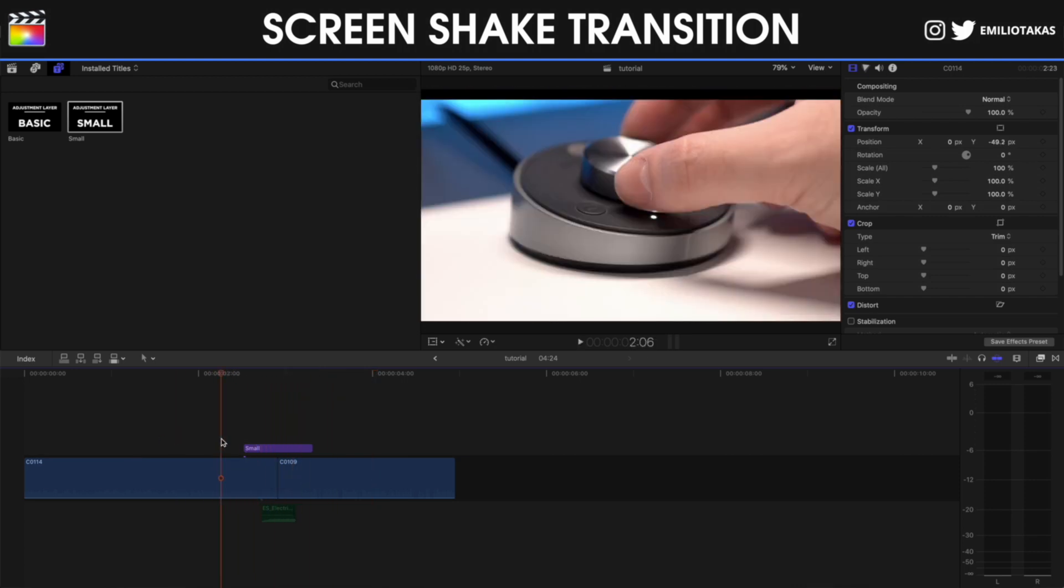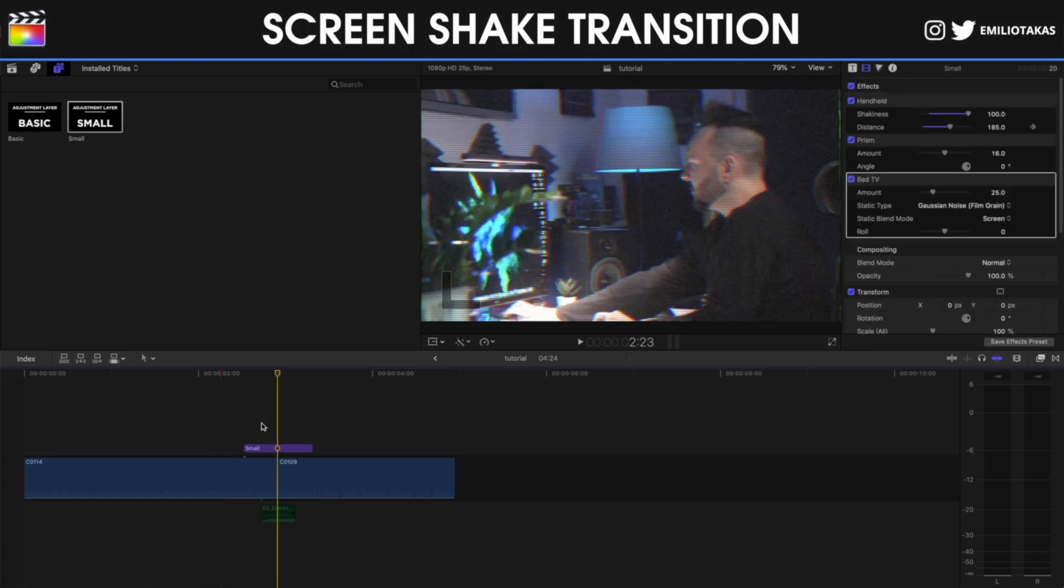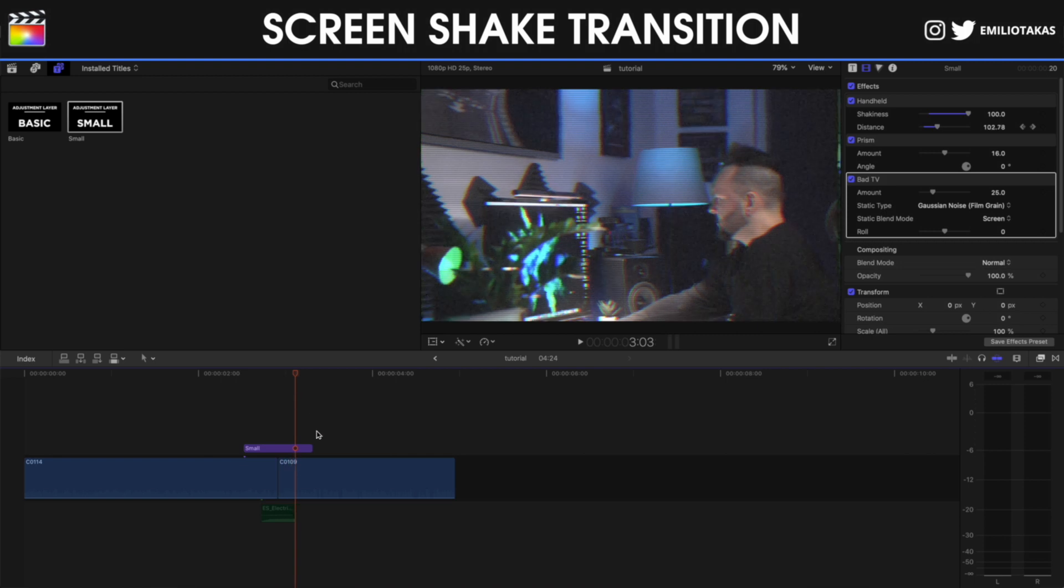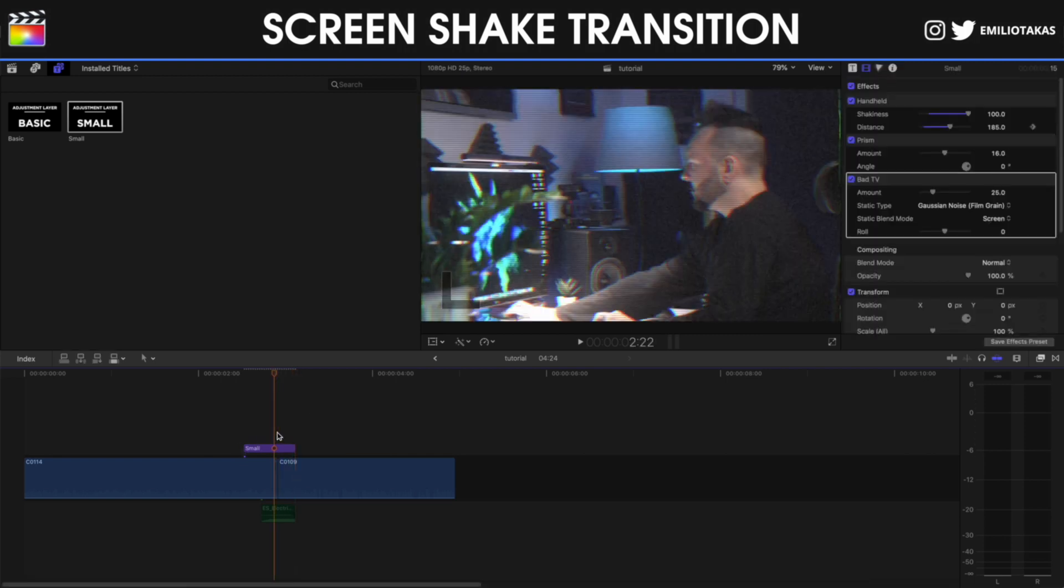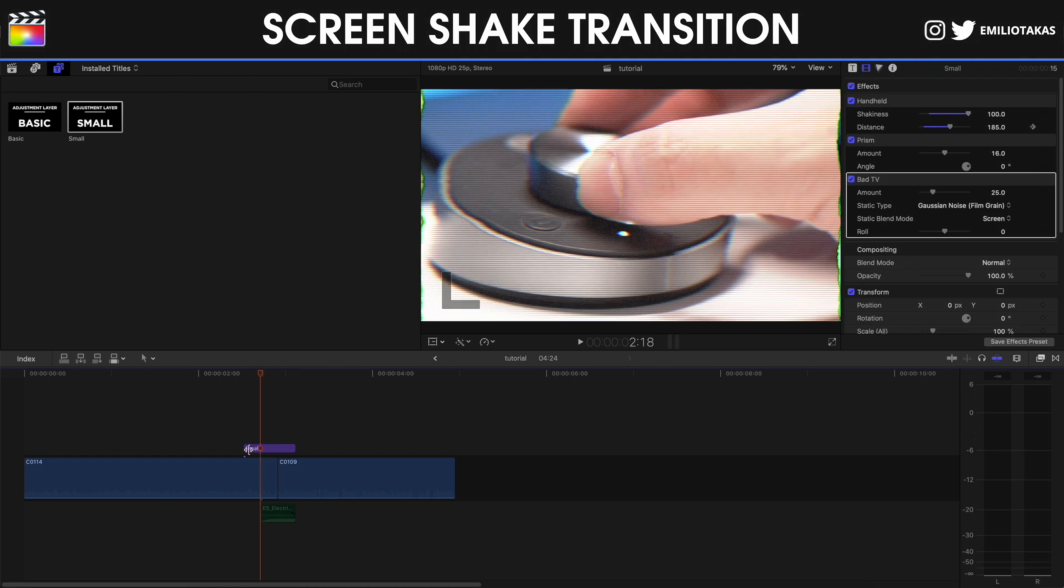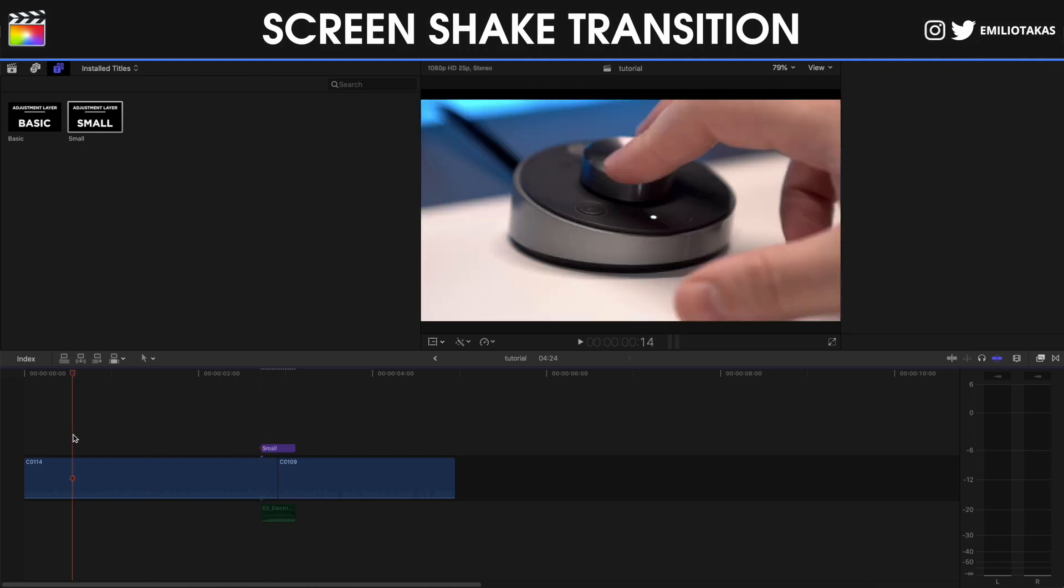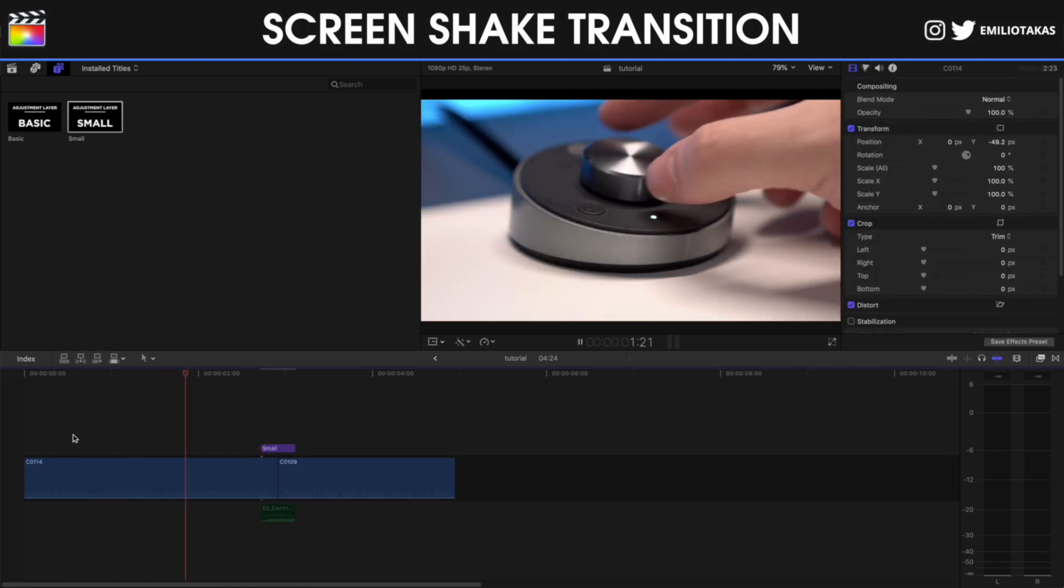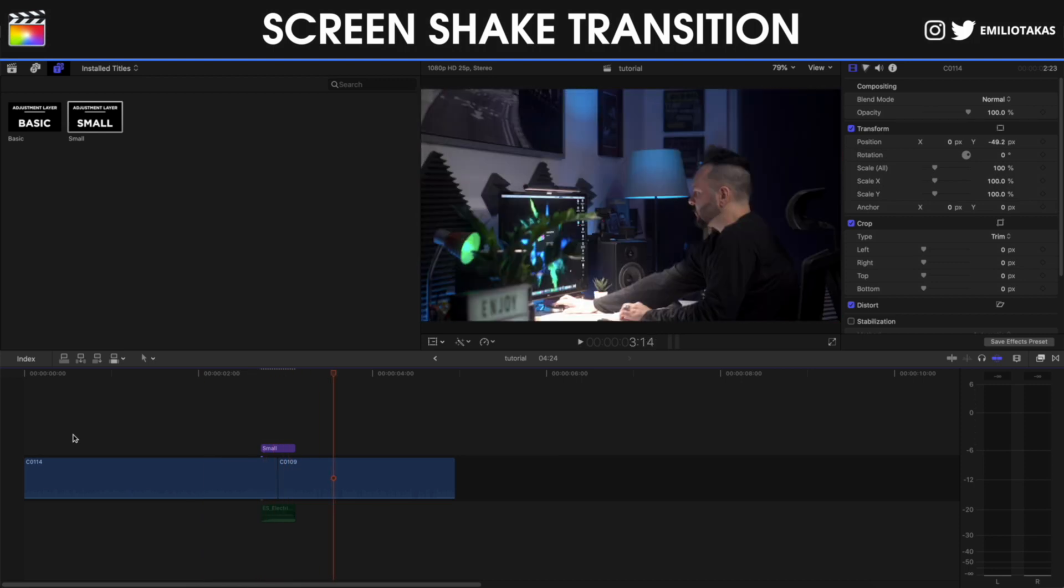As you can see, 10 frames are very good for the transition, but if you want the transition to be quicker, you can change the 10 frames to 5 frames. So let's count 5 frames now. And you will see that the transition is even quicker. 5 frames was the transition that you saw in the beginning.